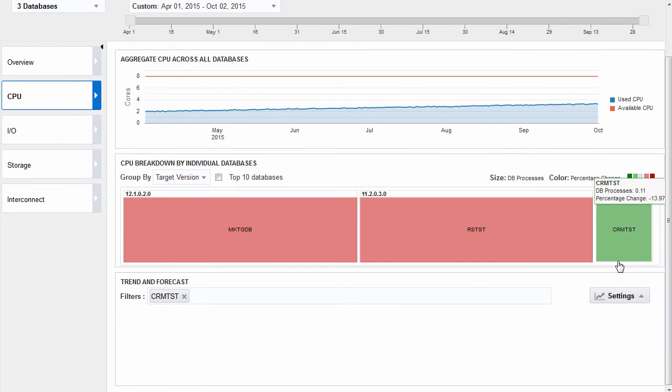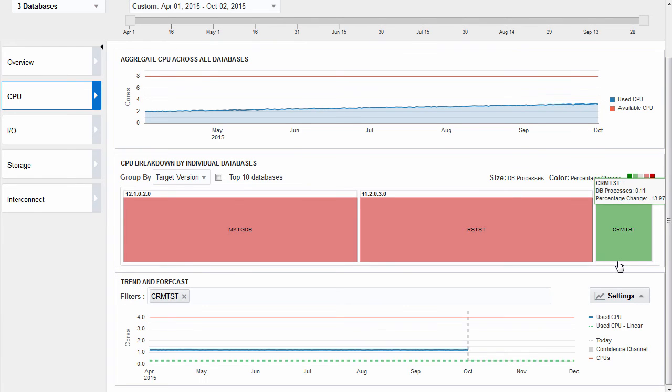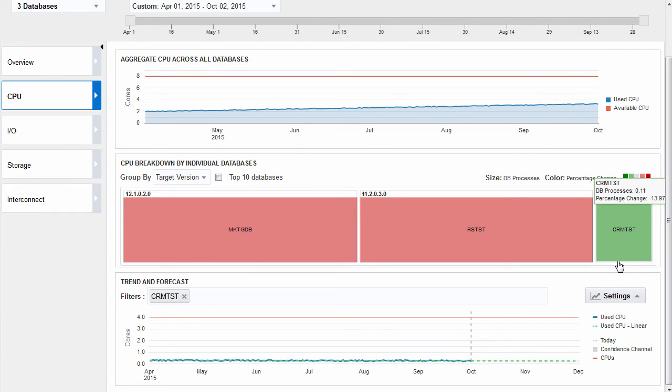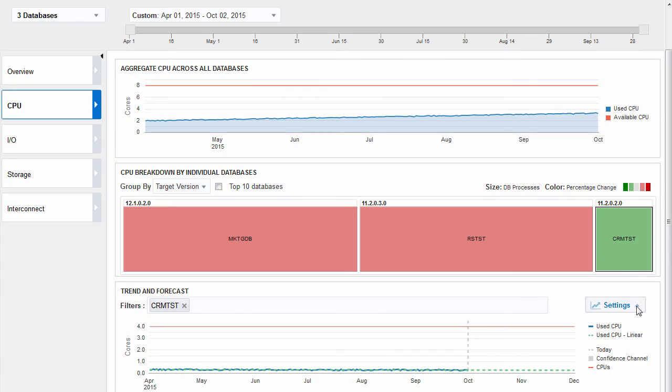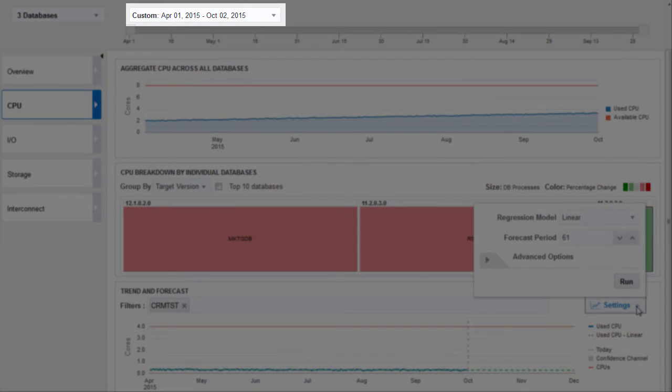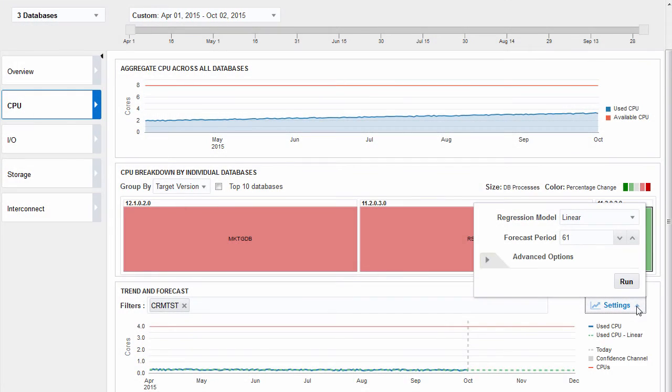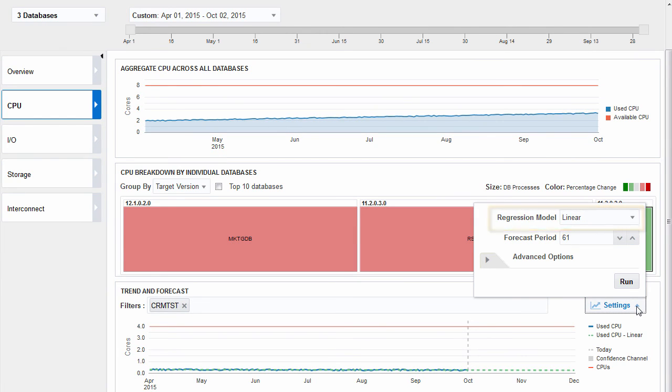You can drill down further and view the trend of current resource utilization for the selected databases and use this to generate a forecast of expected future usage. You'll have to select a time period of at least six months for the forecast feature to work. You can also select different algorithms to generate the best fit for the resource utilization.